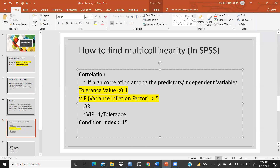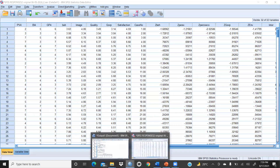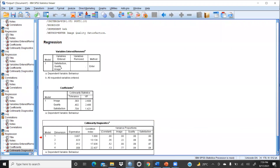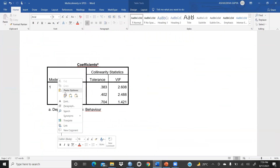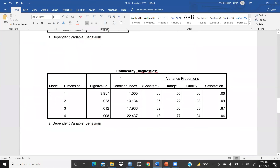Next, the condition index. Going to the output file collinearity diagnostics section, the condition index values are 1, 13, 17, and 22. The values 17.936 and 22.436 are both above 15, which means there is a multicollinearity issue that we should resolve. The value of 13 is acceptable, but 17 and 22 are above the threshold of 15. Also, eigenvalue closer to zero can also reflect a multicollinearity issue.